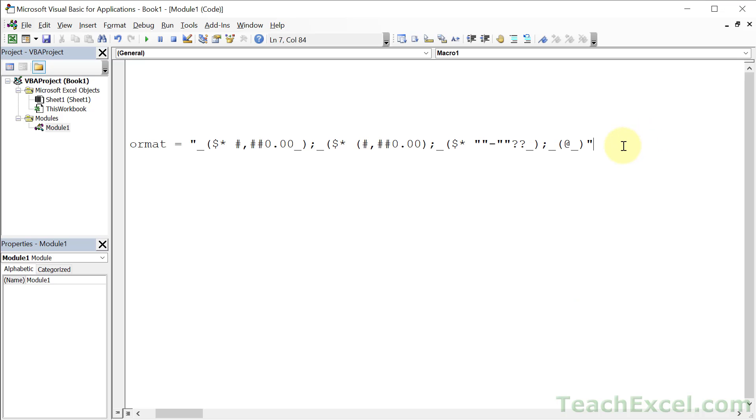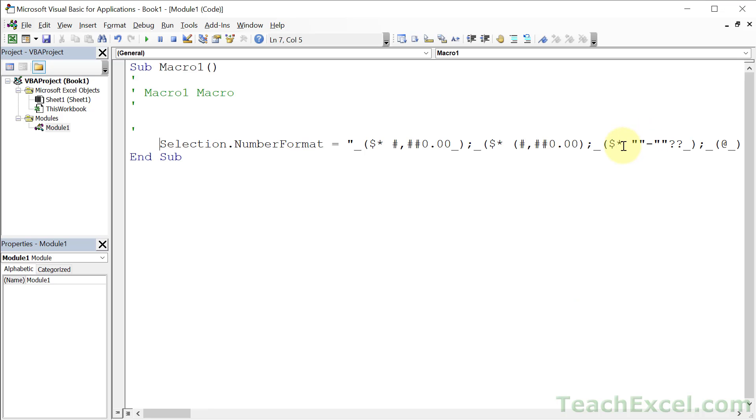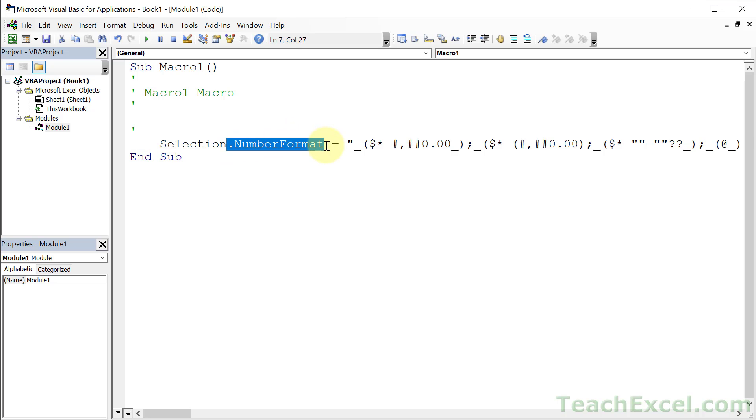So all you need to do is to take everything from the period NumberFormat to the right and put it wherever you want to put it in your code, and you're good to go. And if you're new to VBA, Selection right here is going to work on every cell you've selected in the worksheet.